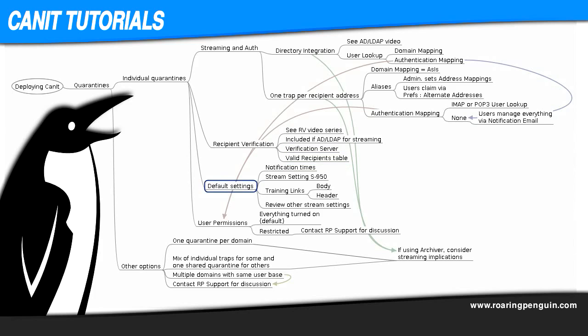Now it's time to think about default settings. Remember those notification emails I mentioned earlier? Those tell your recipients what items are being held in their spam trap for their review. You get to decide how often you want those to go out. On most CanIt systems, if you choose individual streams for your initial deployment through the wizard, then stream setting S950 gets enabled automatically. It is best though if you just quickly visit the stream settings option under the preferences tab to double check it and turn it on if needed. This setting tells CanIt to automatically detect the recipient address for each stream's notification email.